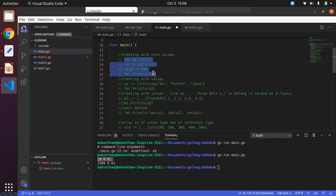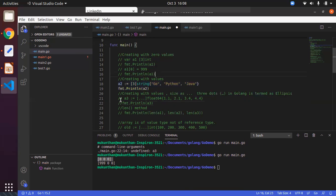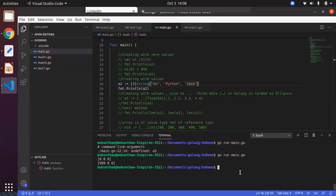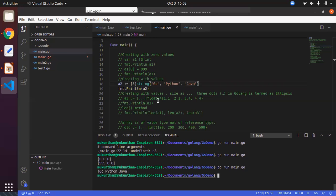Next, creating an array with values: when you create the array itself and want to give values at the same time, you can directly use curly braces to assign the values. We are going to use shorthand notation along with assigning values directly to the array. For example, we are creating a size-3 string array and directly assigning the values Go, Python, and Java using curly braces. Here you can see it is directly assigned.